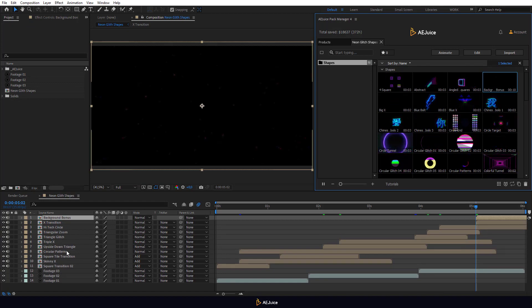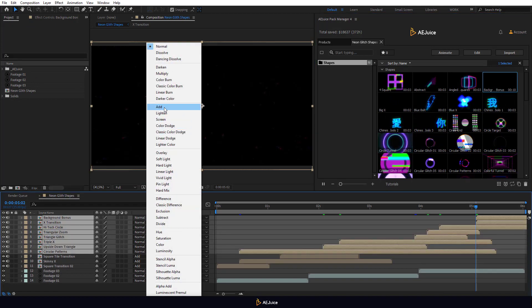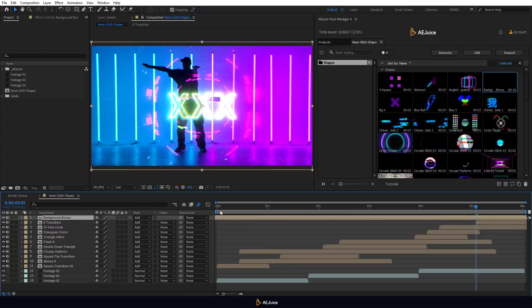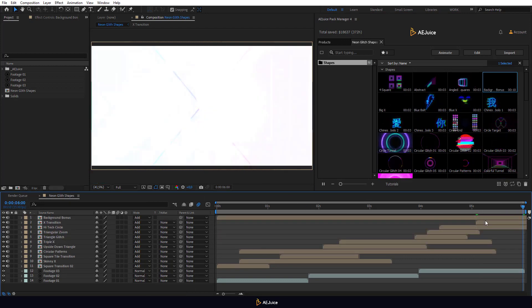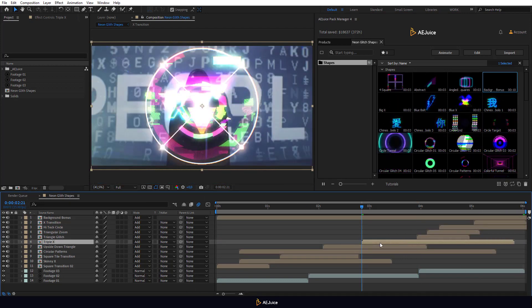Select all imported compositions and choose the Add mode. Move the compositions on the Timeline panel the way you like.